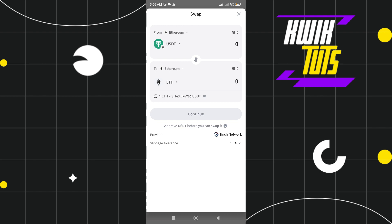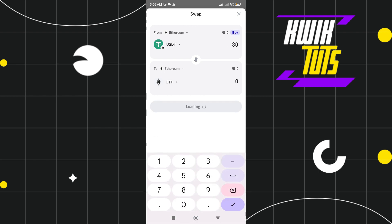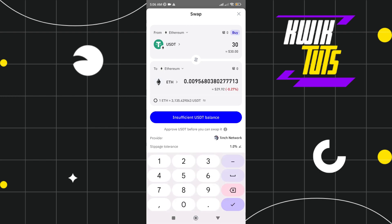Here, just tap the amount of USDT that you want to swap. For example, 30. Here you can see the amount of Ethereum that you will receive if you swap 30 USDT.